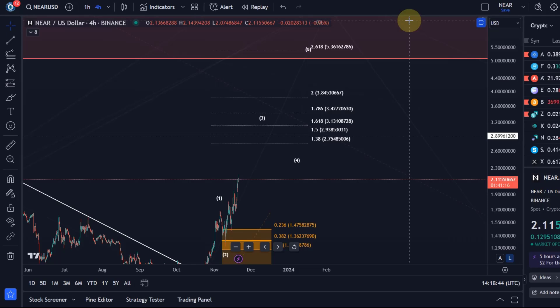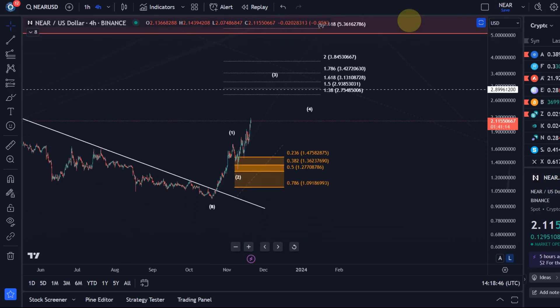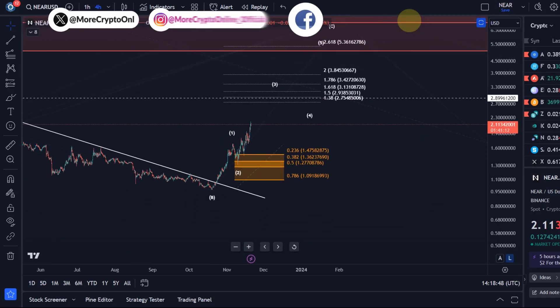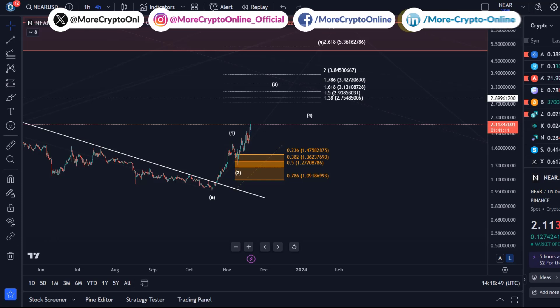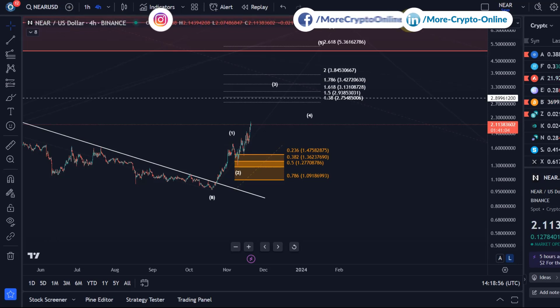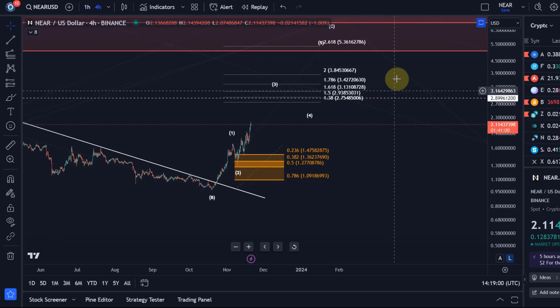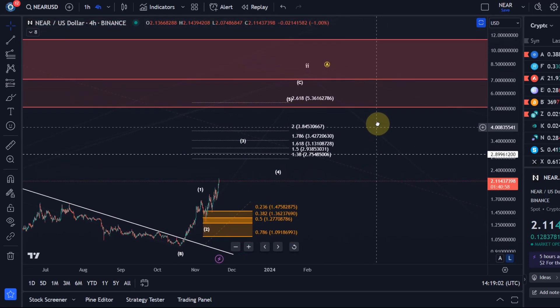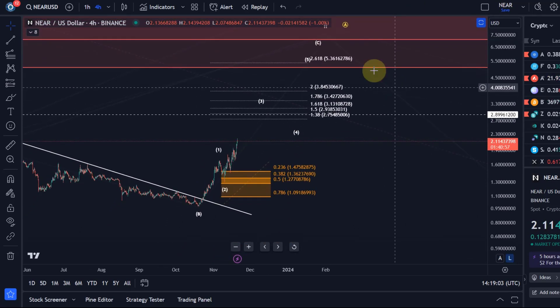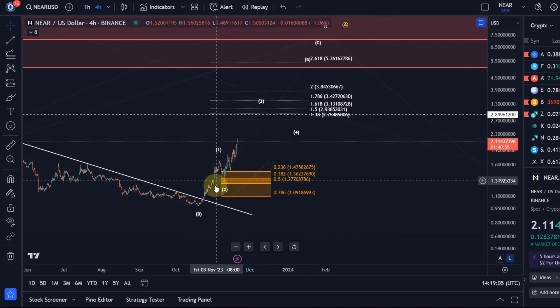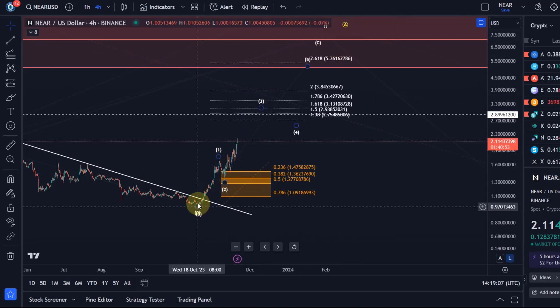Hello and welcome to another update video about NEAR Protocol. The price is moving higher, currently in line with the last update I shared with you. We talked about the potential that NEAR could be in the third wave of a C wave.